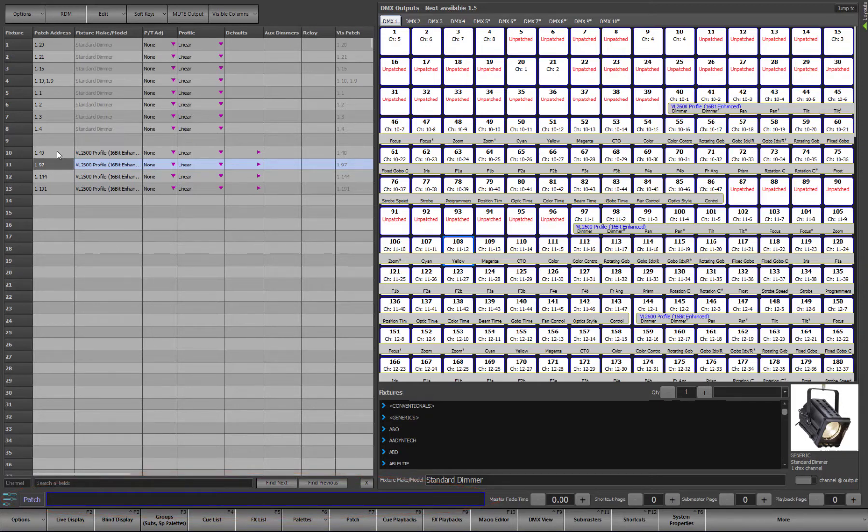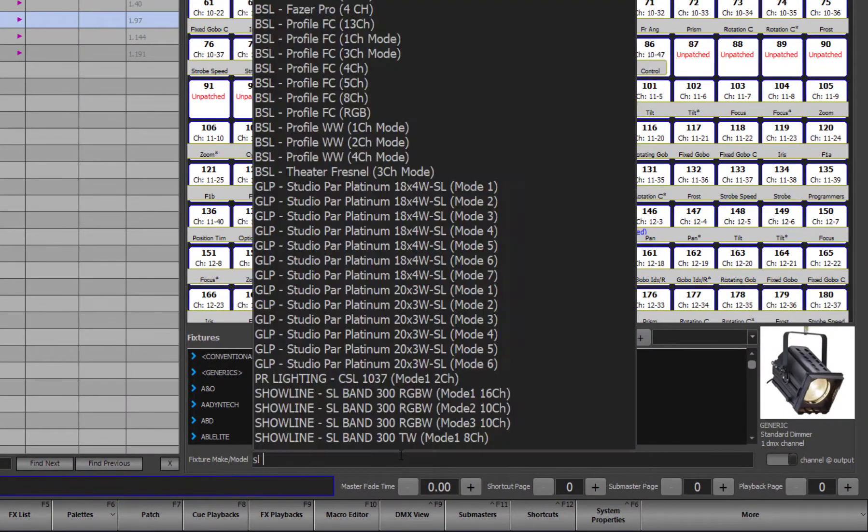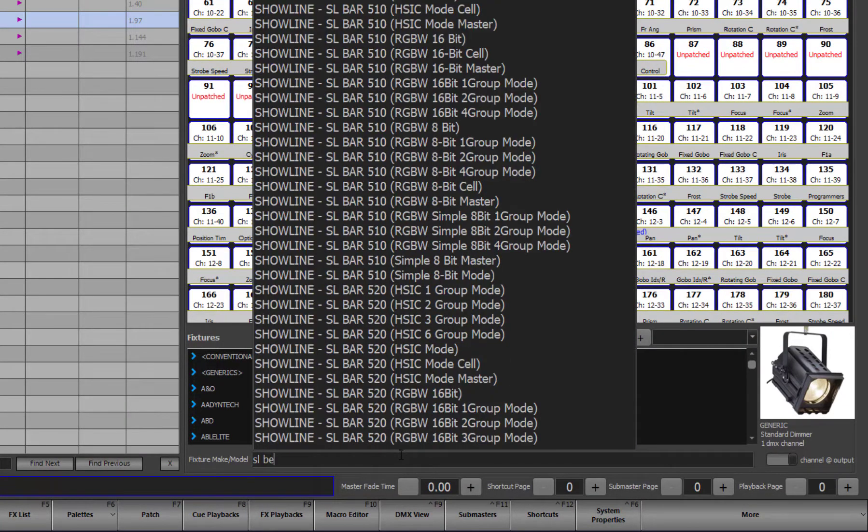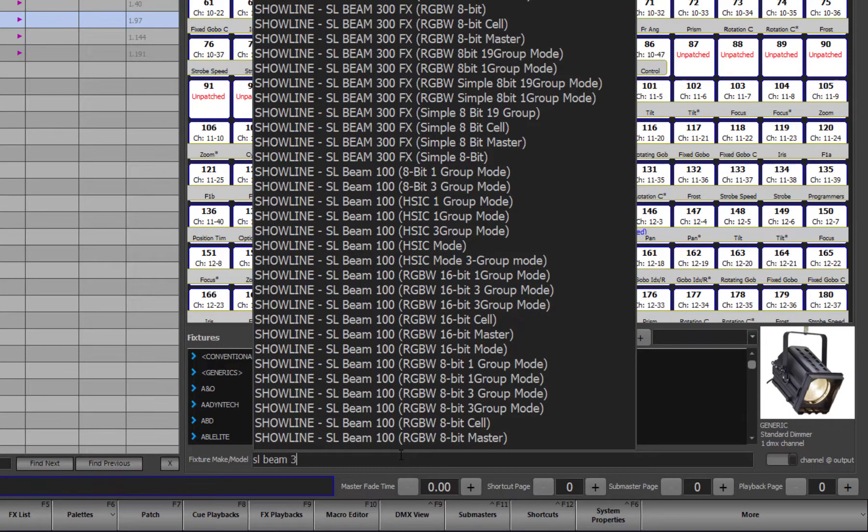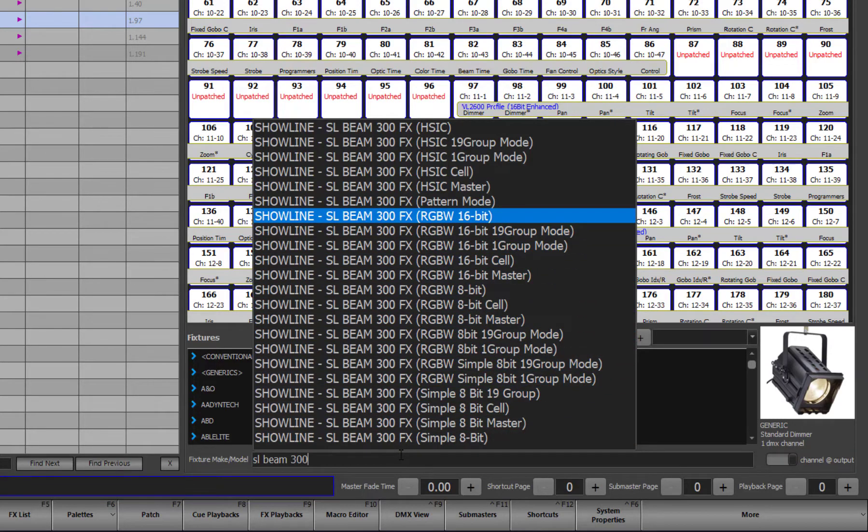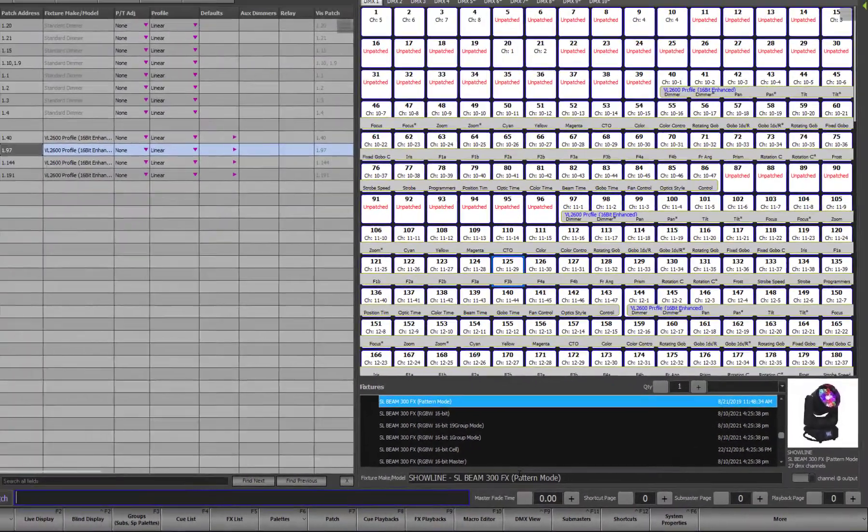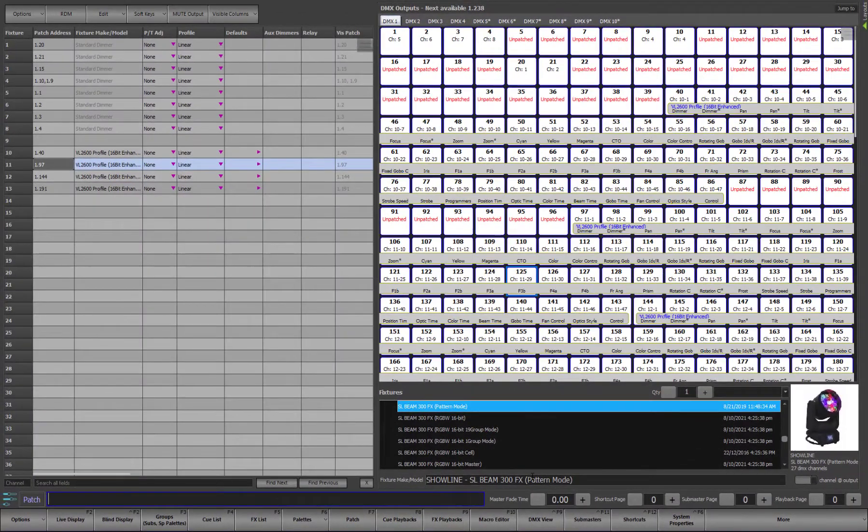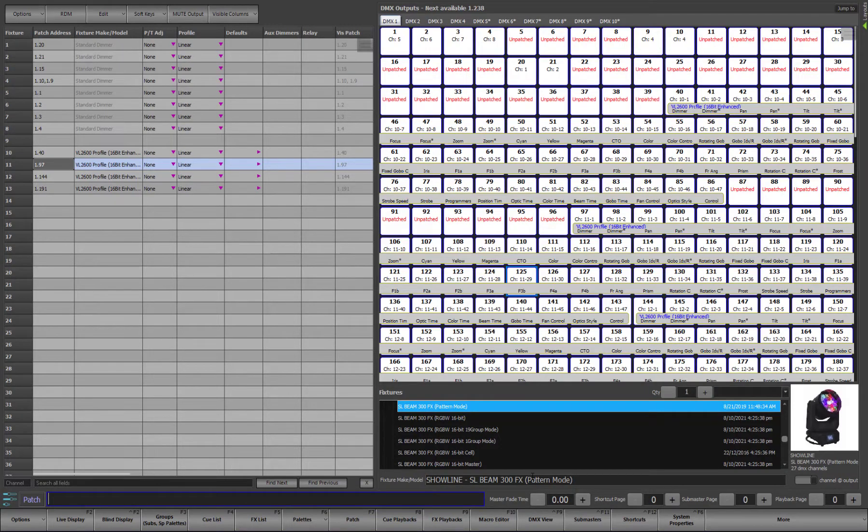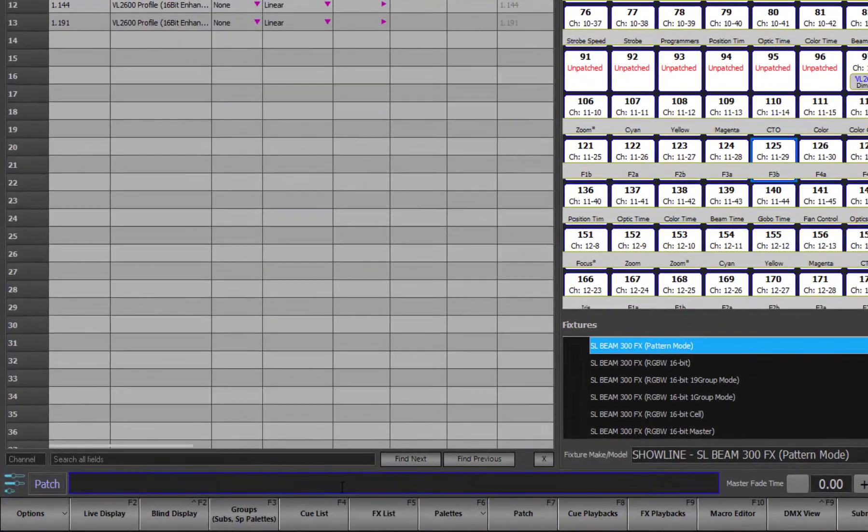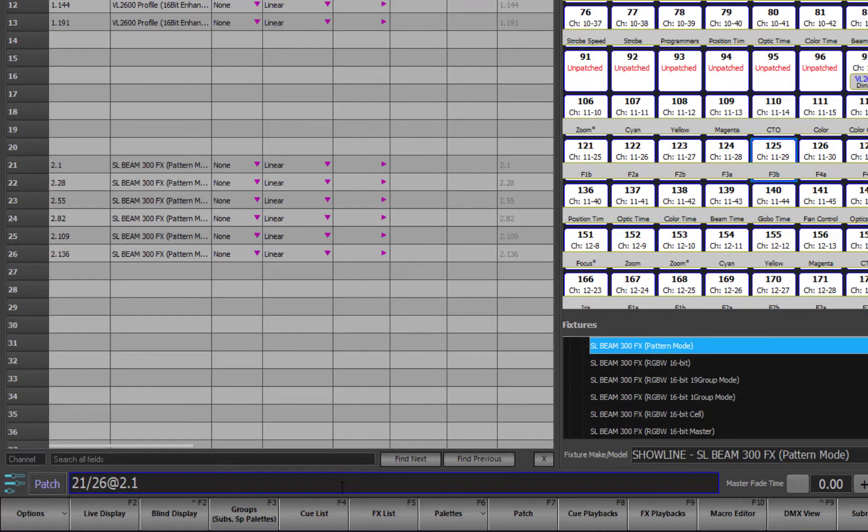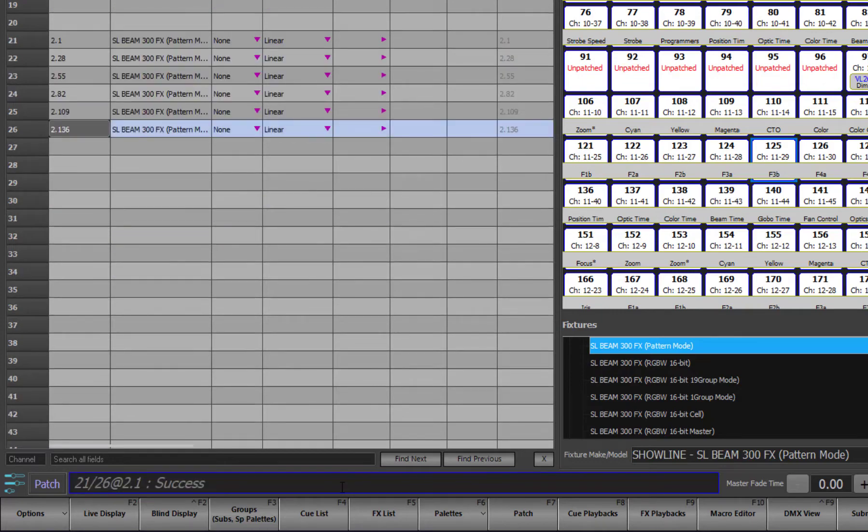Before entering the patch command, we must select the fixture we want. Just as before, I will use the fixture search to find the fixture I want to patch. I am going to patch some Showline SL300 effects fixtures and I am going to patch these into DMX Universe 2. Command line patching uses the syntax channels at outputs, so if I want to patch 6 of these fixtures into channels 21 through 26, I can enter 21 backslash 26, the backslash is an abbreviation of the word through, at 2.1. The 2.1 represents Universe 2 output 1. As soon as I press enter we see the fixtures populate in the grid.